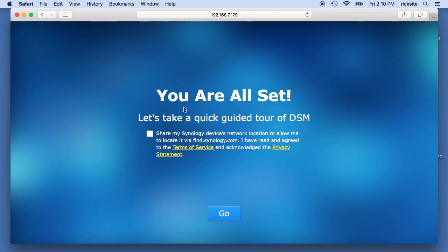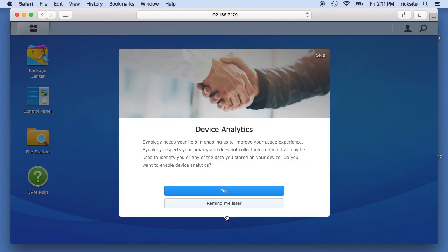Okay, and it says share my Synology devices network location, allow me to locate via find Synology. I'm not going to do that right now. So I'll hit go.